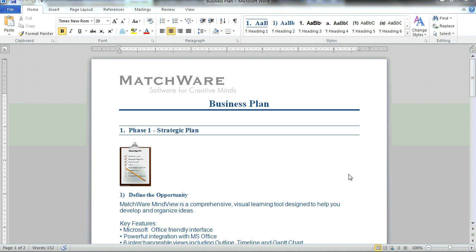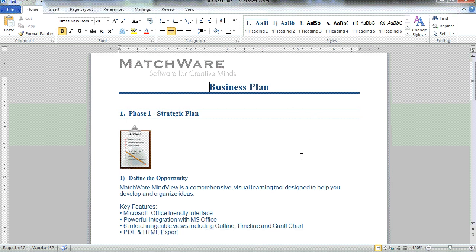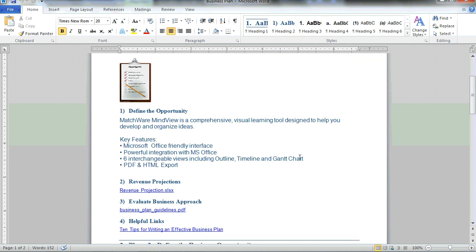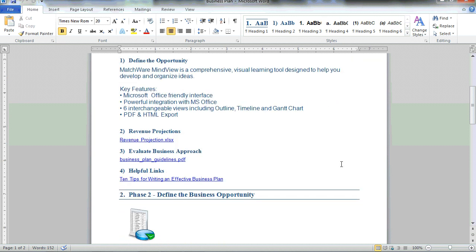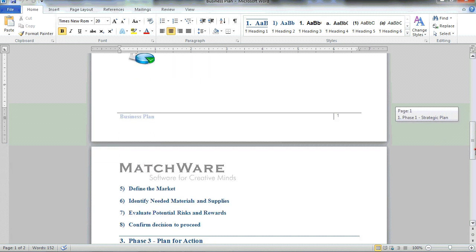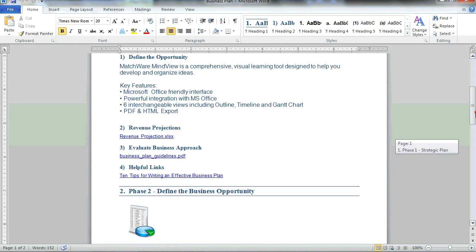As you can see, MindView has now utilized the new heading style with the heading layouts, the numbering scheme that I've defined, and if I scroll down to the bottom, we now see the footer with the corresponding page numbers. Thank you.